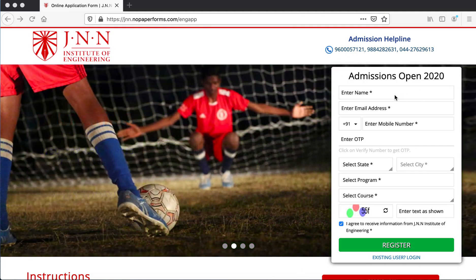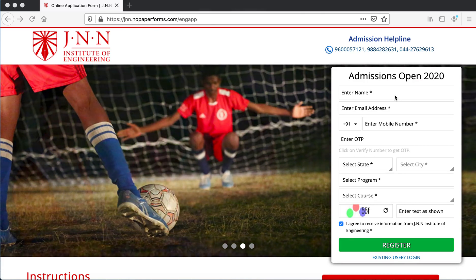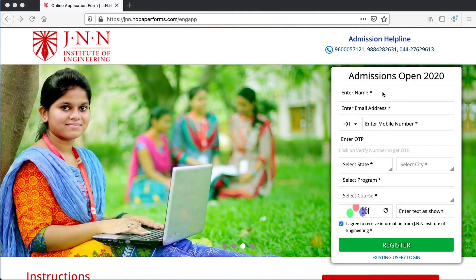Hi, I'll just walk you through the online application form of JNN Institute of Engineering. It is pretty similar for JNN Arts and Sciences Women's College as well.